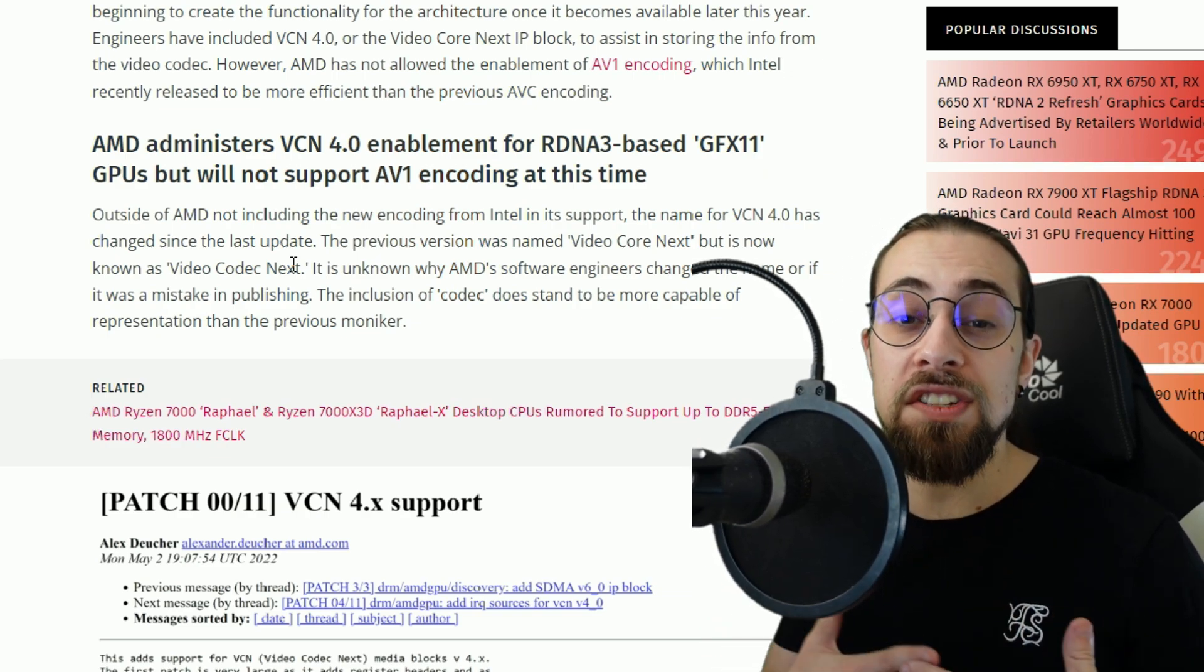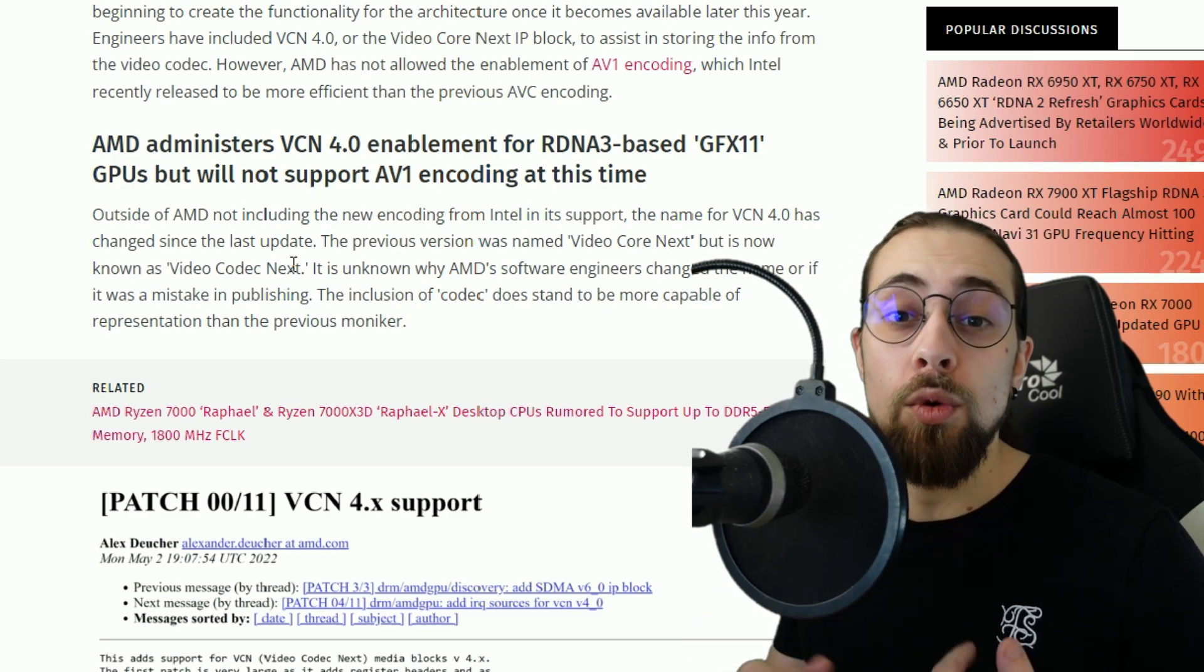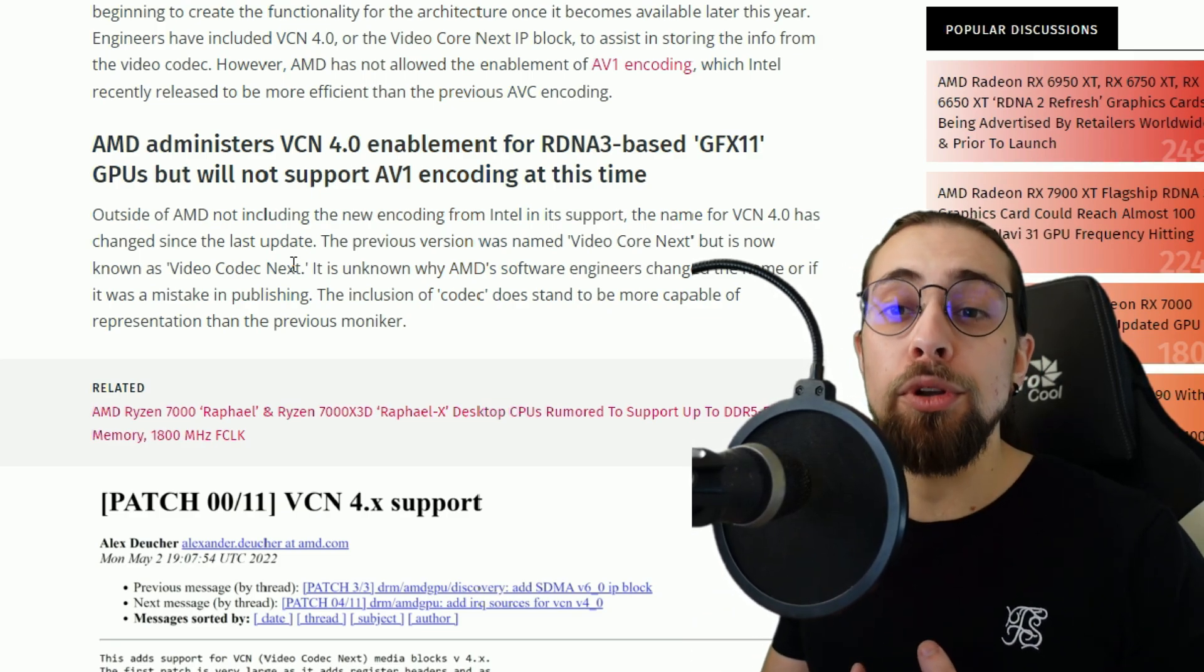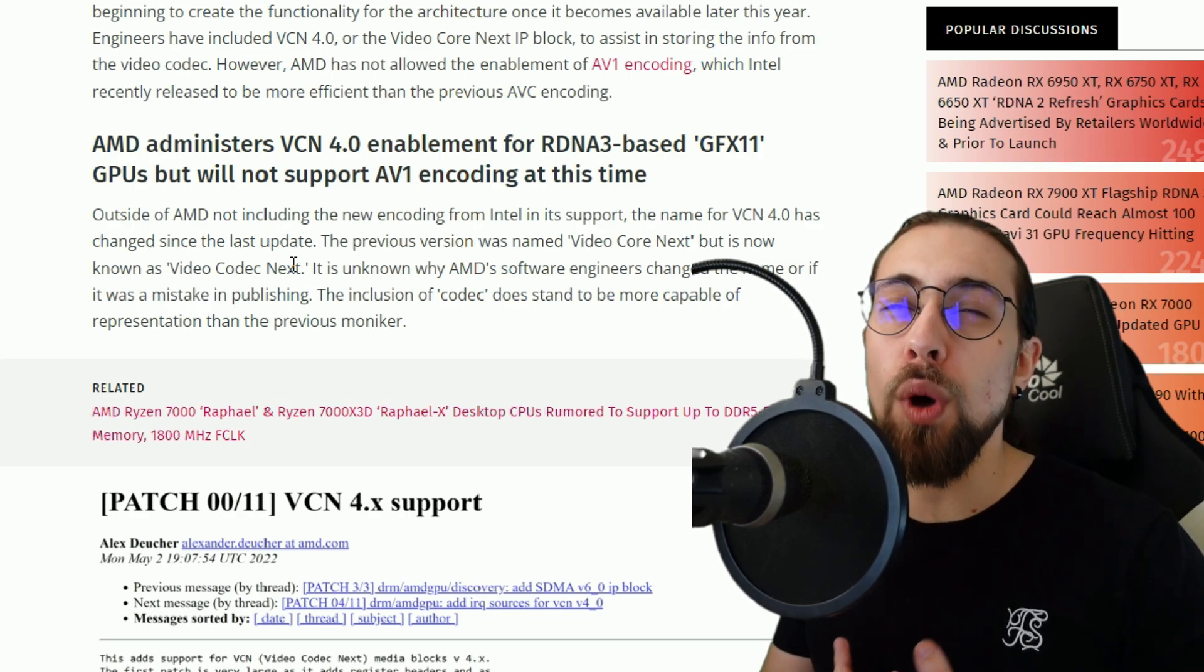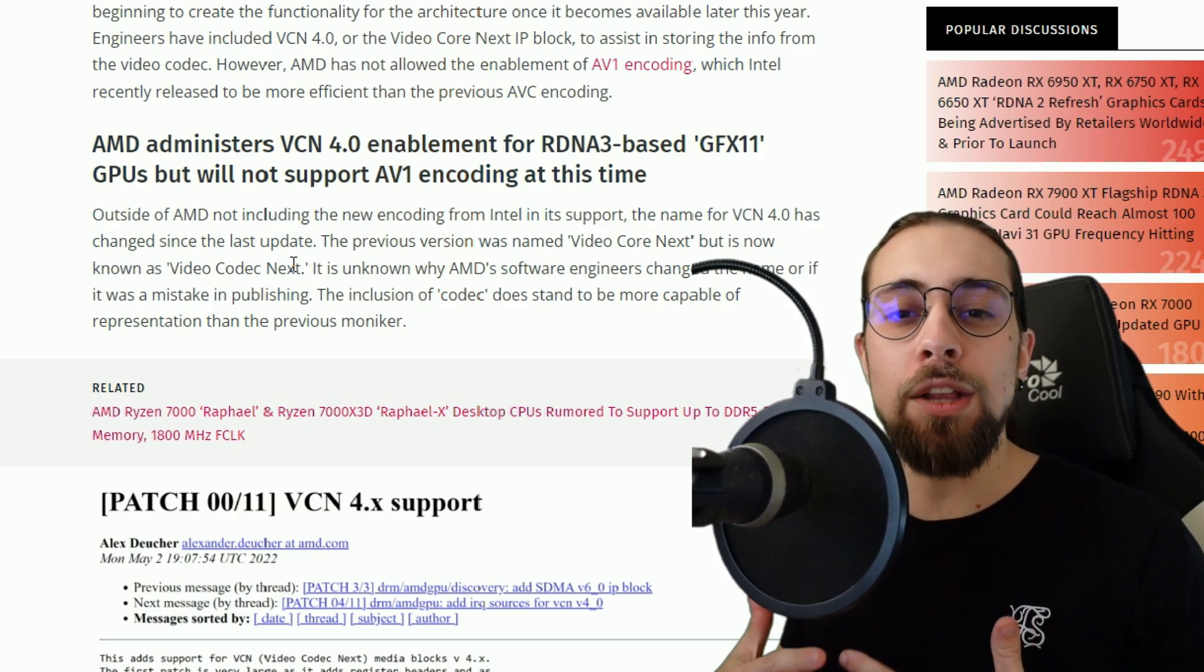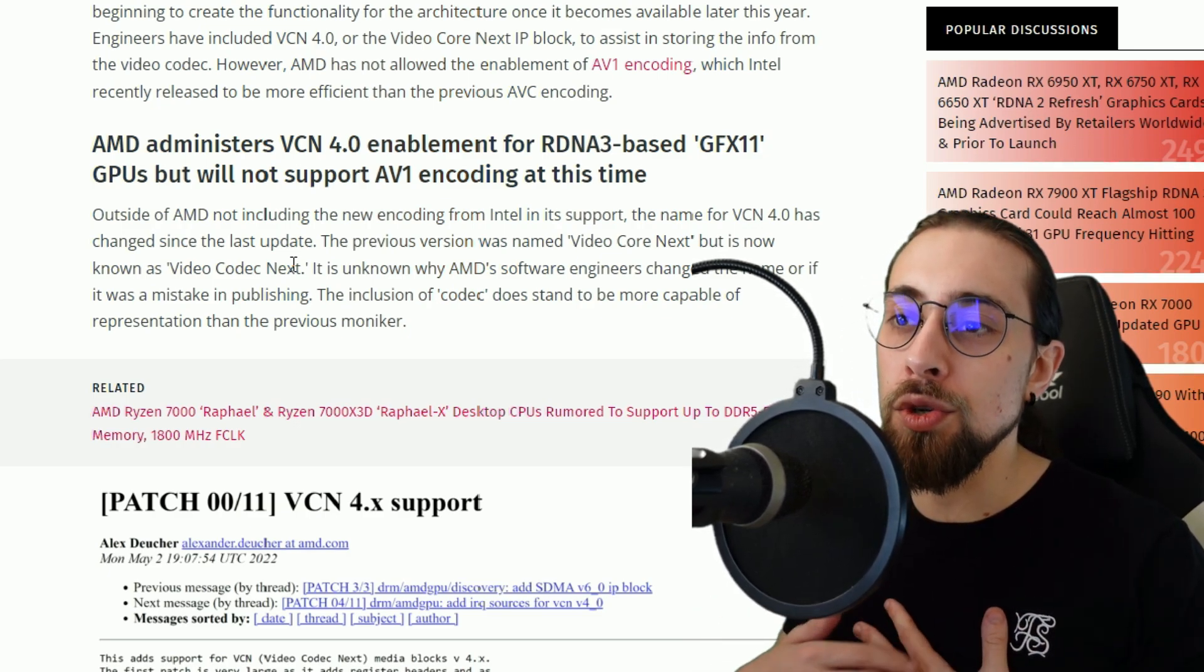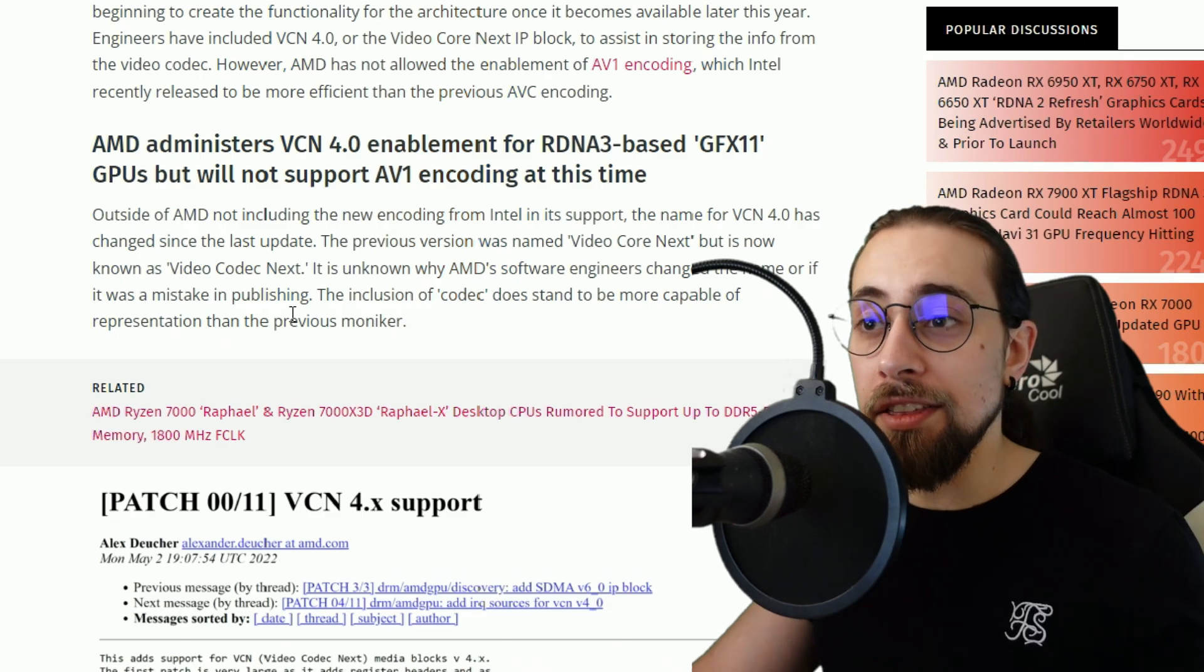So now we have RDNA and previously we had GCN, which was Graphics Core Next. We have the 1.0, 2.0, 3.0, 4.0, and 5.0 which were the Vega cards. After that we have RDNA 1 and now RDNA 2 and for this video RDNA 3.